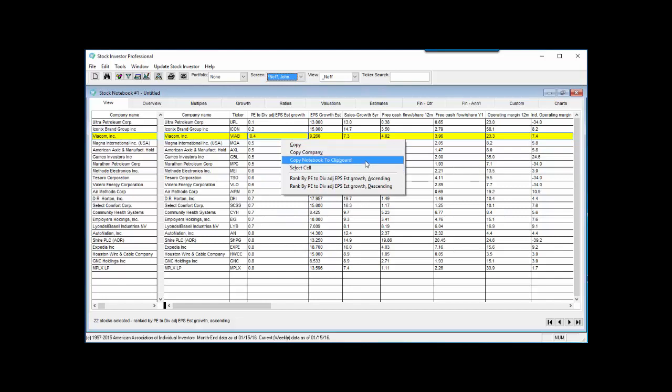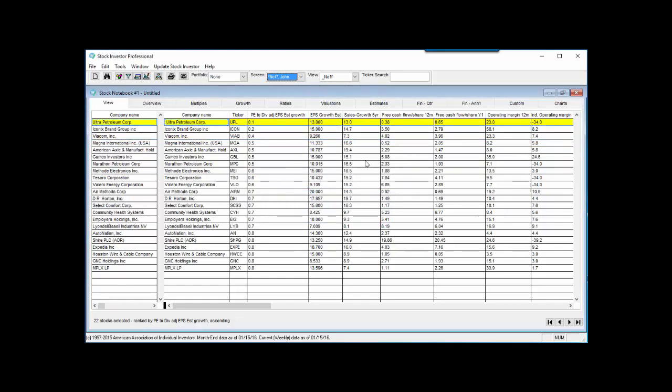If the stock notebook contains a large number of companies and data points, you may see a status bar as this information is copied to your computer's clipboard. When the copy process is complete, the data is stored on your computer's clipboard to be pasted into documents such as spreadsheets.